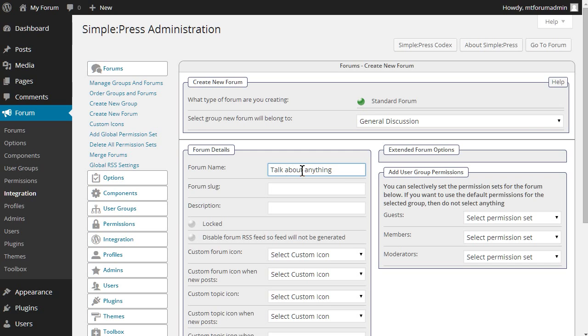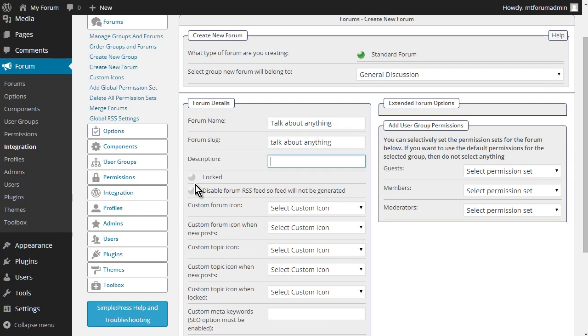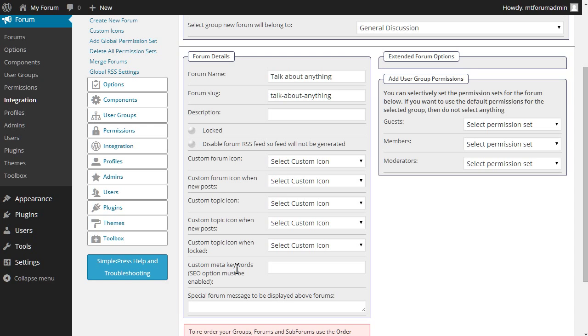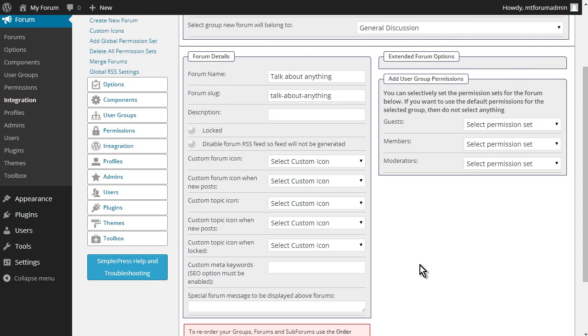Okay, forum slug, it'll create that by itself. You can give it a description here if you want. Okay, now if you want it locked, you can, you see how there's a shaded little bubble here. If you click that, it'll fill that in and it'll be locked or disabled. So this is how you can set these just by clicking on those. Okay, so we can have a custom icon for each of these here. However, we haven't uploaded any, so we're not going to do any of that. We can put some keywords in here for SEO. Again, there's a special forum message.